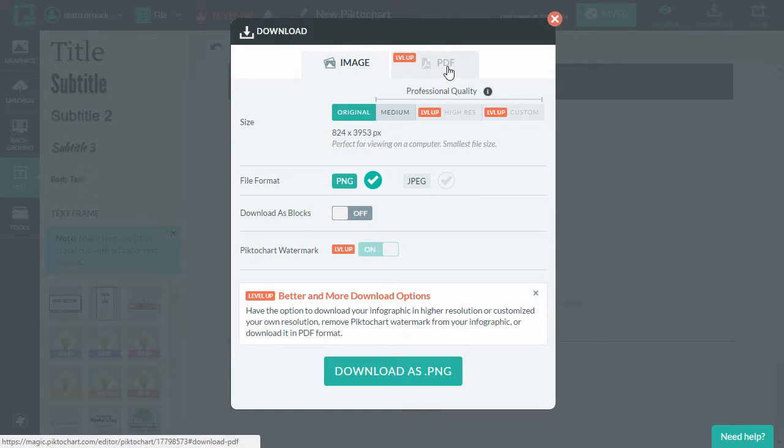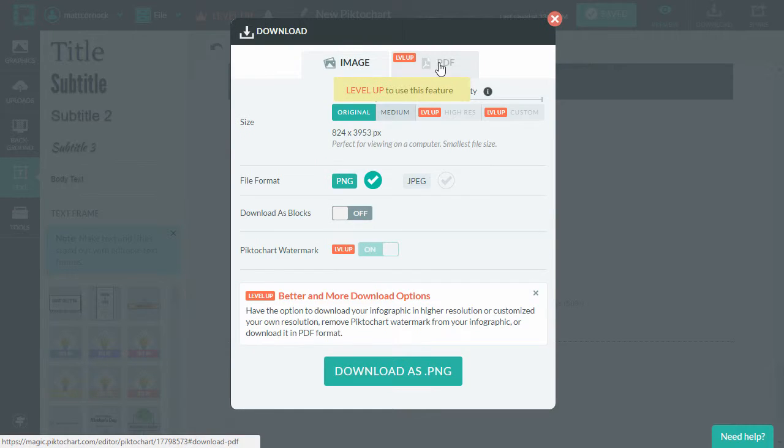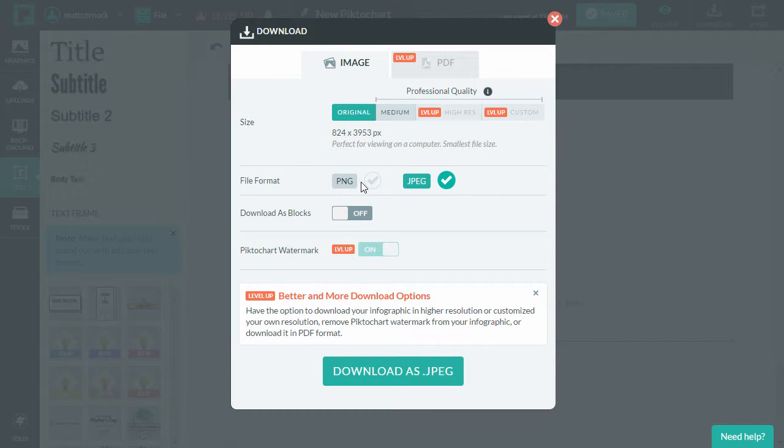You can't download as a PDF in this case, which is the higher quality version. You can only download as a PNG or a JPEG. These are image based formats. So any of the text in the file will not be accessible to disabled users.